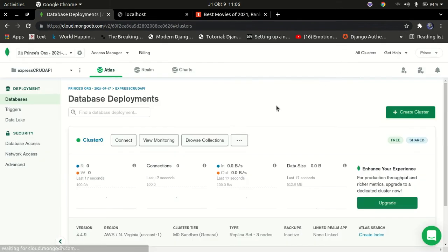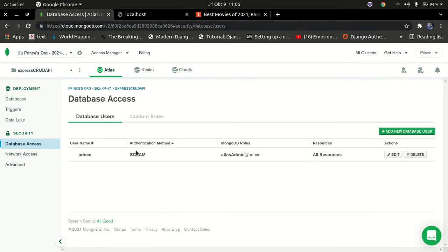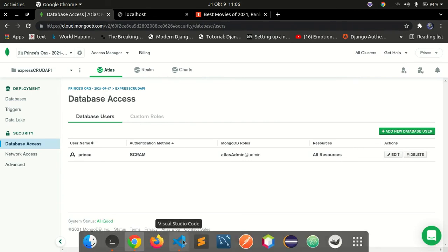One important thing you need to do is go to 'Database Access'. The user you used to register your database will appear there. You can click 'Edit' to update the password for that specific user. This is very important because you're going to use this password to access the database, so make sure you know the password for your user.